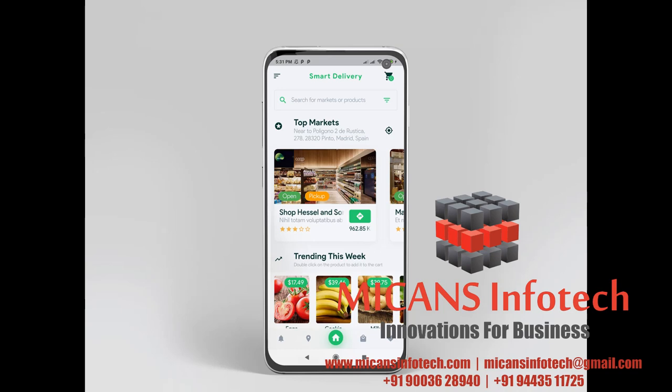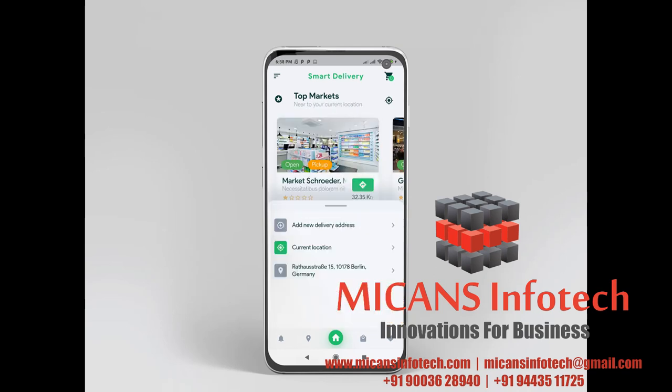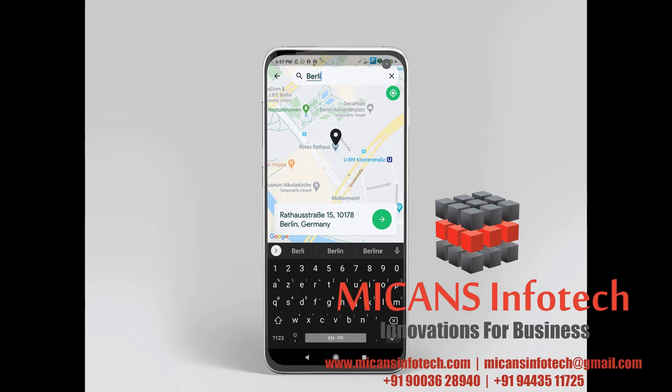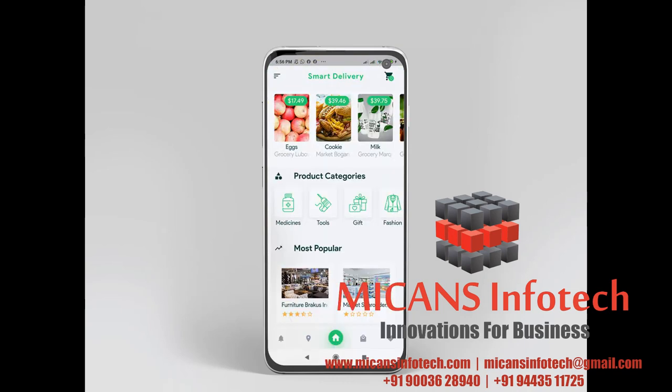Grocery, Food, Pharmacy Store Delivery Mobile App with Admin Panel Android Application. This application can be used for multiple restaurants or single grocery, food, pharmacy store delivery. Complete solution using Flutter framework, created by Google, is an open-source mobile application development.